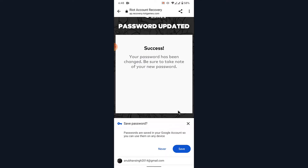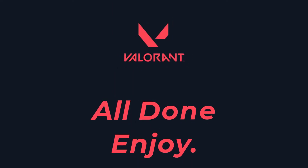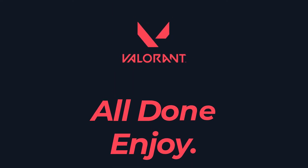Once you create and confirm the password, tap on the Continue button. You'll successfully reset the password to your Valorant or Riot Games account. You can now use the new password to sign in, which means you've successfully recovered your account. That will be it for today's video — hope it was helpful. If it was, hit the like button, subscribe to the channel, and I'll see you in the next video with some new information. Goodbye!